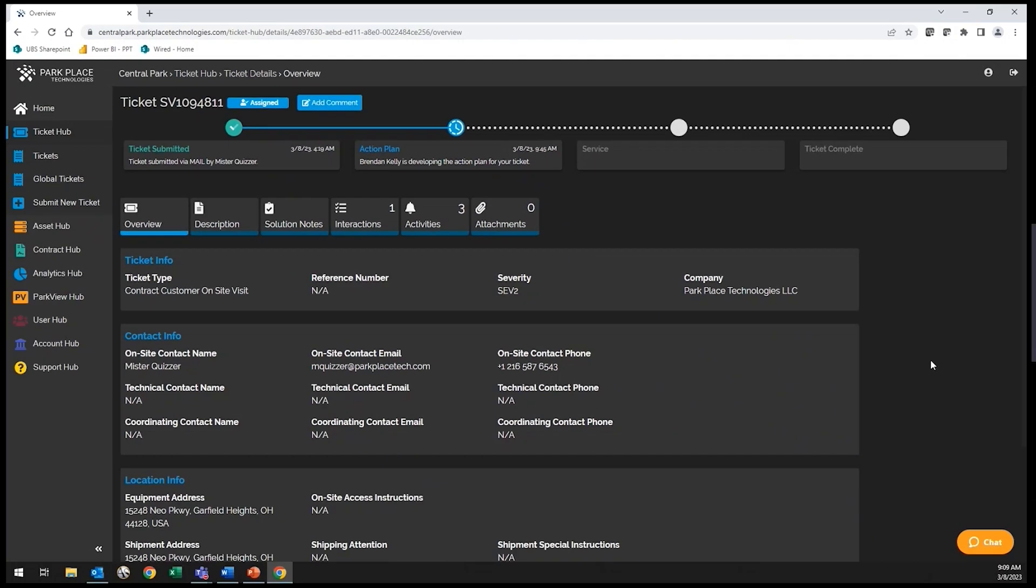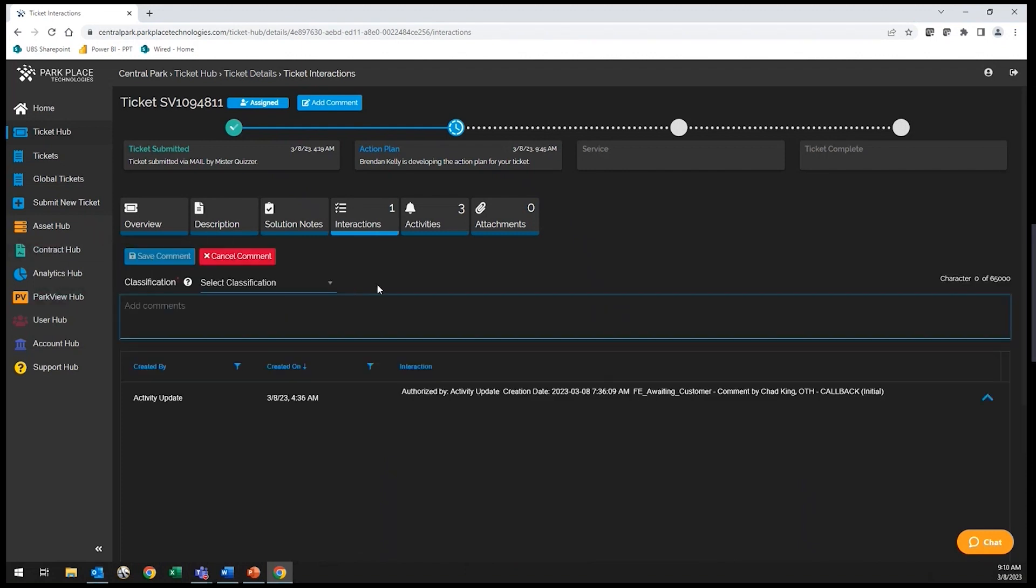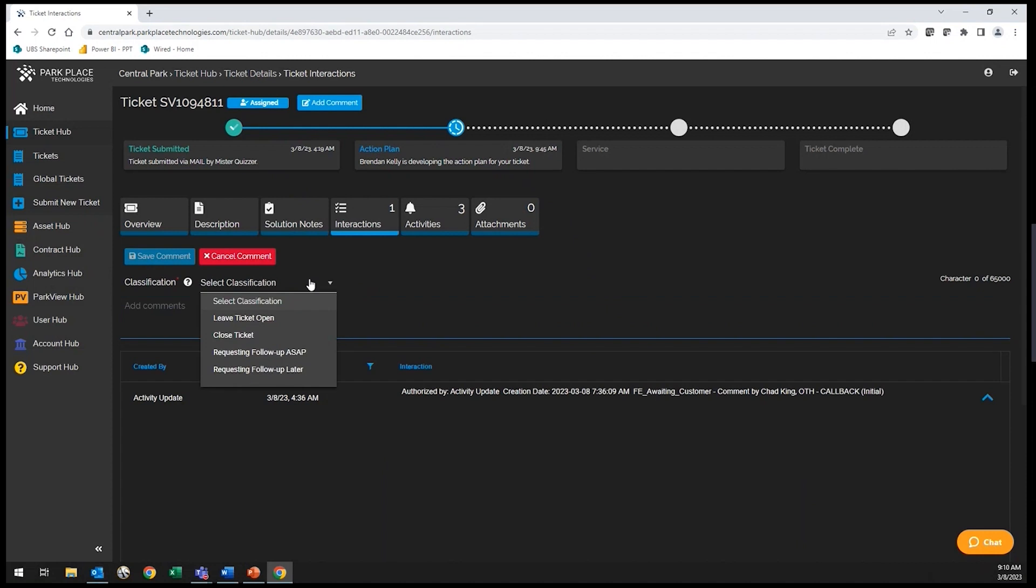As you can see, the ticket houses all details pertaining to your request. Under Interactions, you can see a record of communication shared between our teams and yours. You also have the ability to add commentary in this section to either request follow-up or address any open questions that may exist on your ticket.